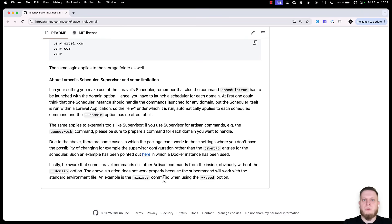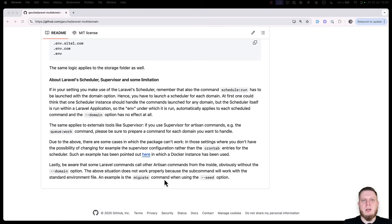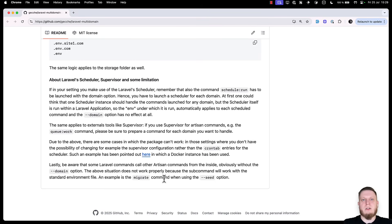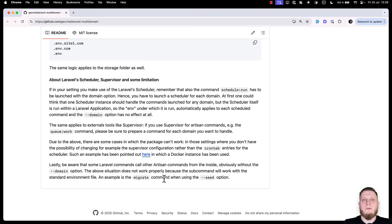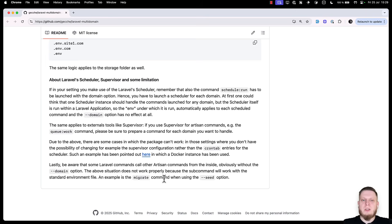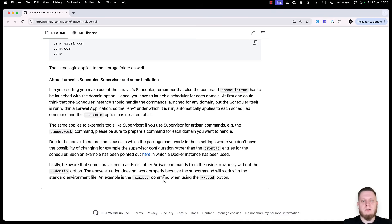The last thing worth mentioning is if we run combined commands, for example, php artisan migrate fresh --seed, it will not trigger correctly the seeding command. This is because it will only accept the domain to our main php artisan migrate fresh command, but the seed command will not get called with the domain. So you have to be really careful and call each command manually. You can't use the combined commands.